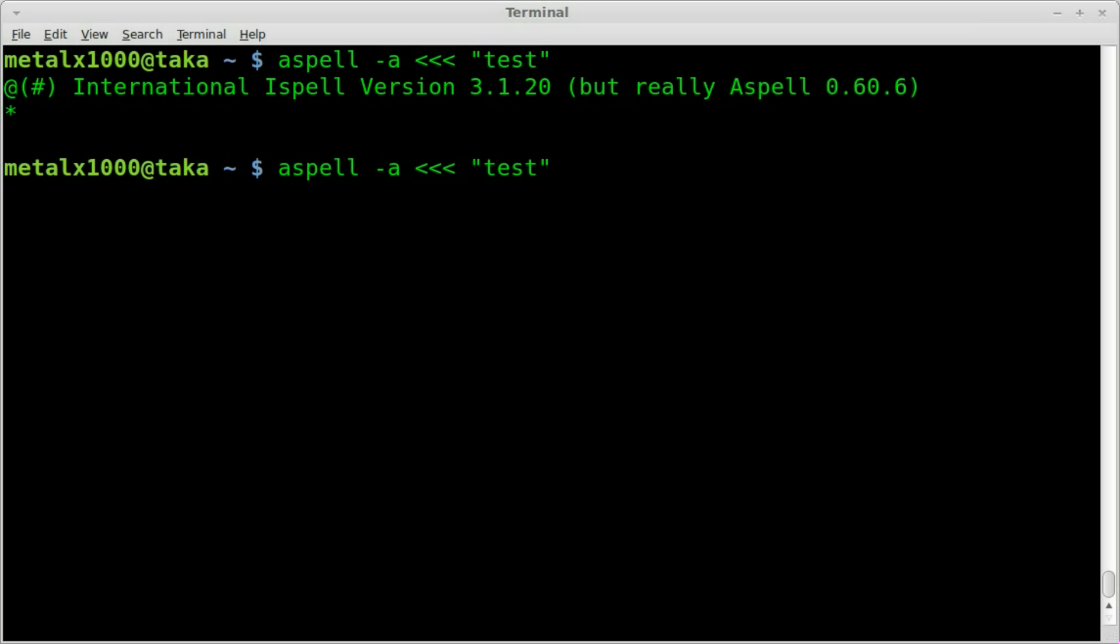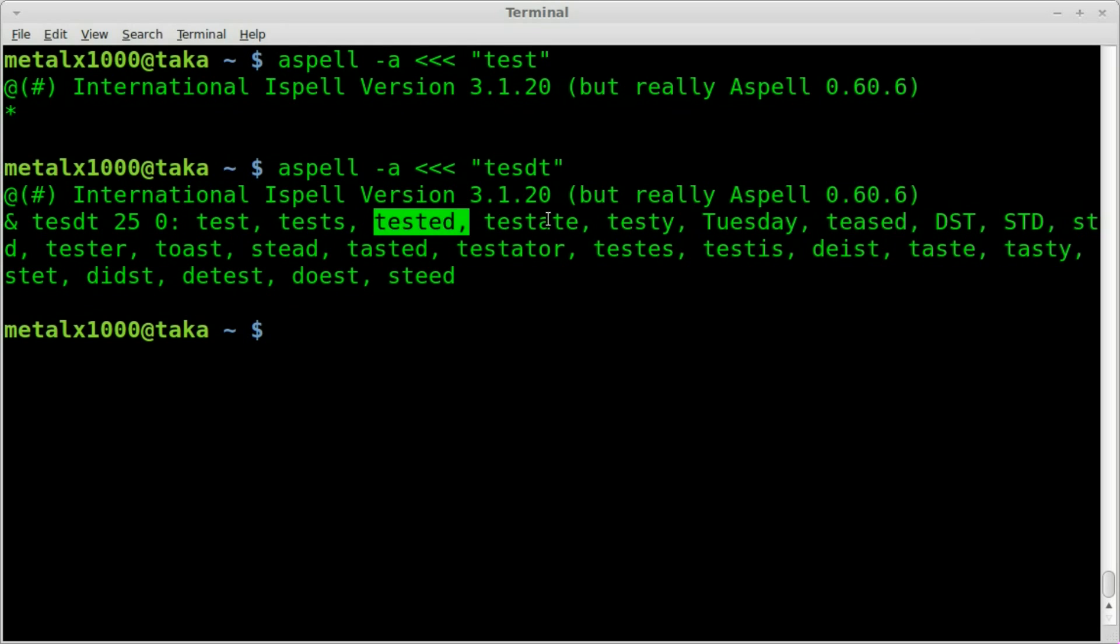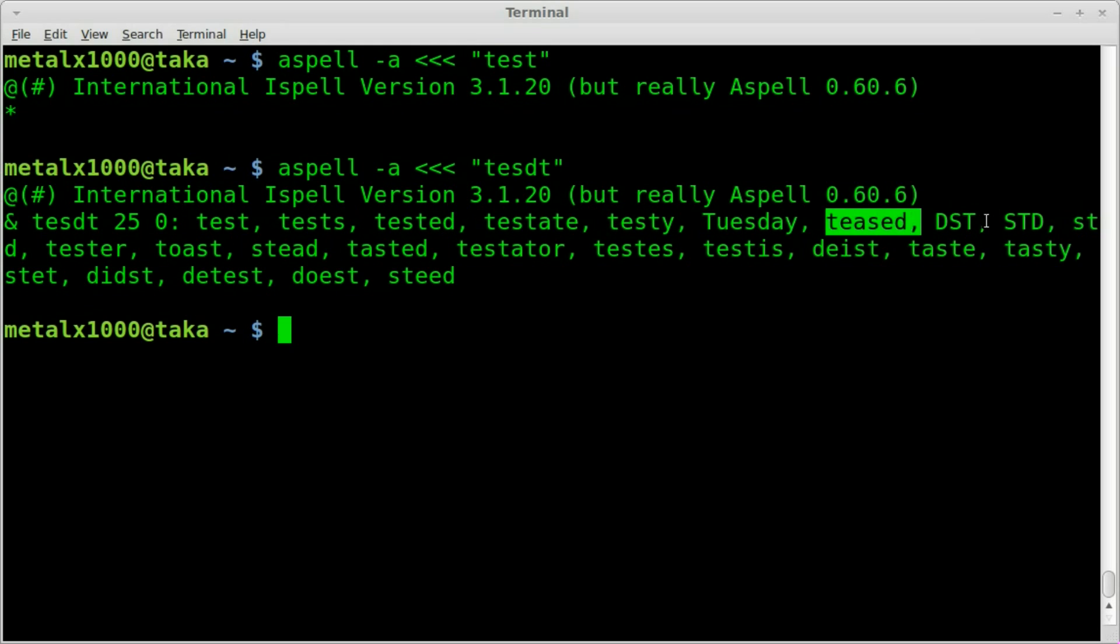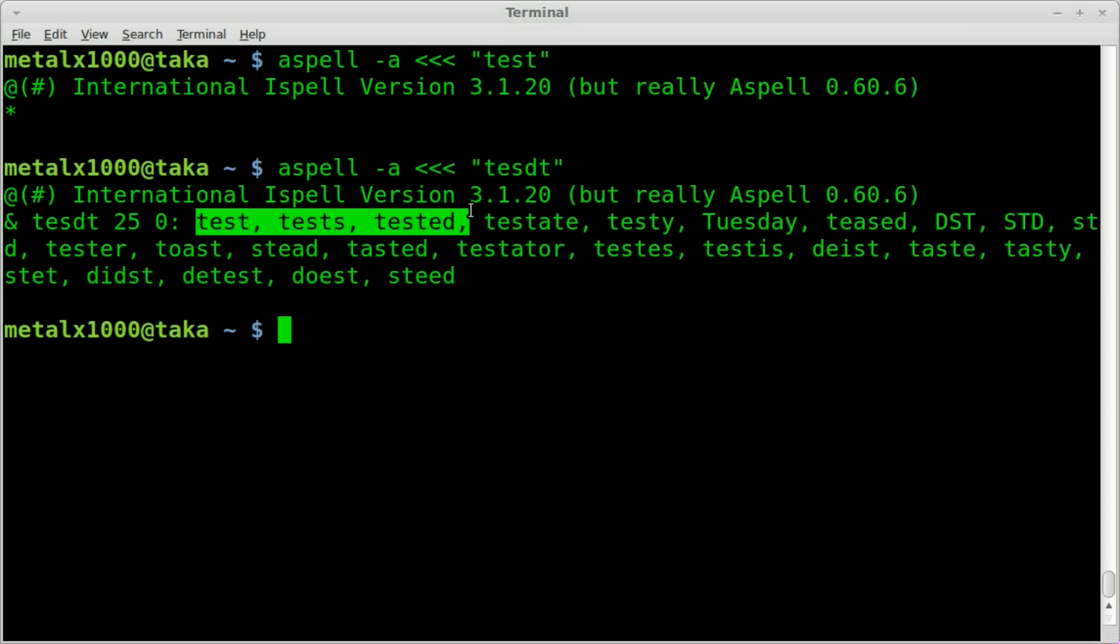If I misspell this, and I actually put a D in there, and I hit this, you can see it gives you a bunch of possible spellings for what you're trying to spell. Some make more sense than others, and probably the one you're looking for is probably going to be one of the first ones.